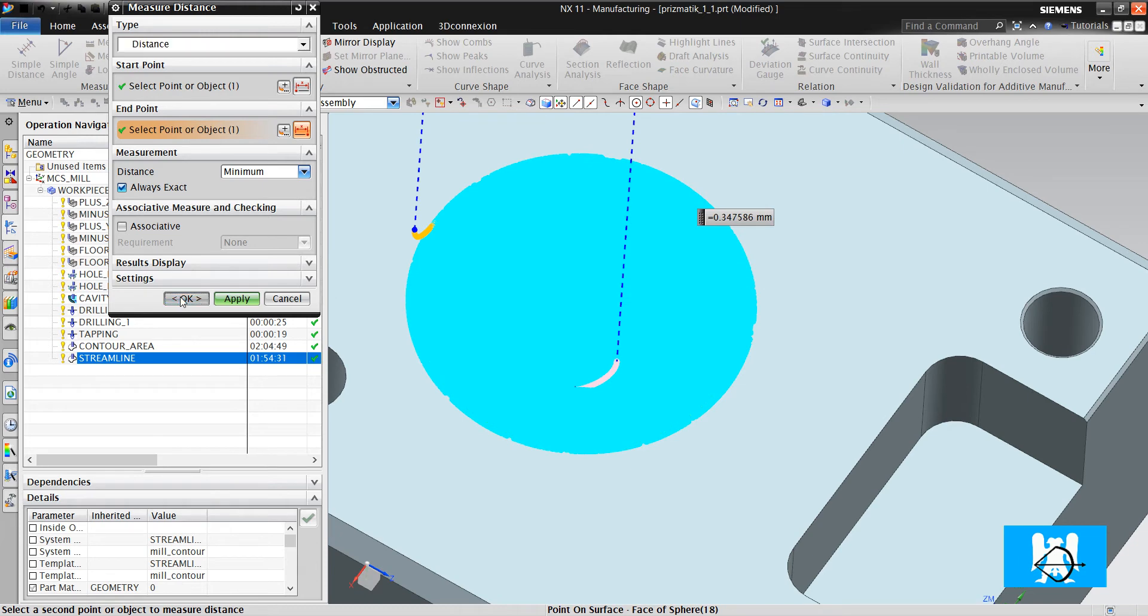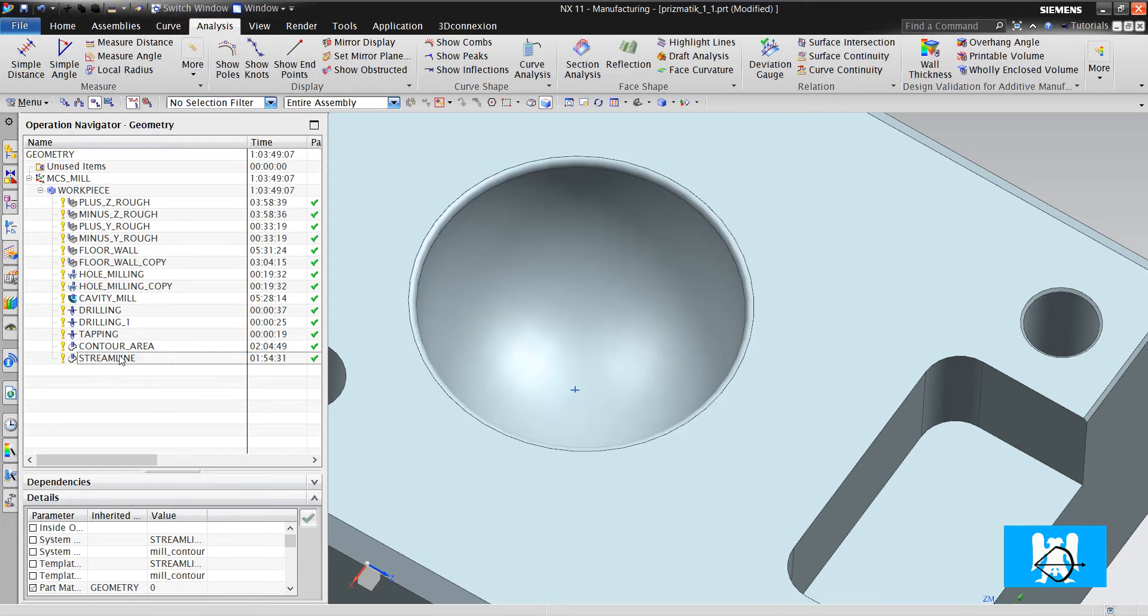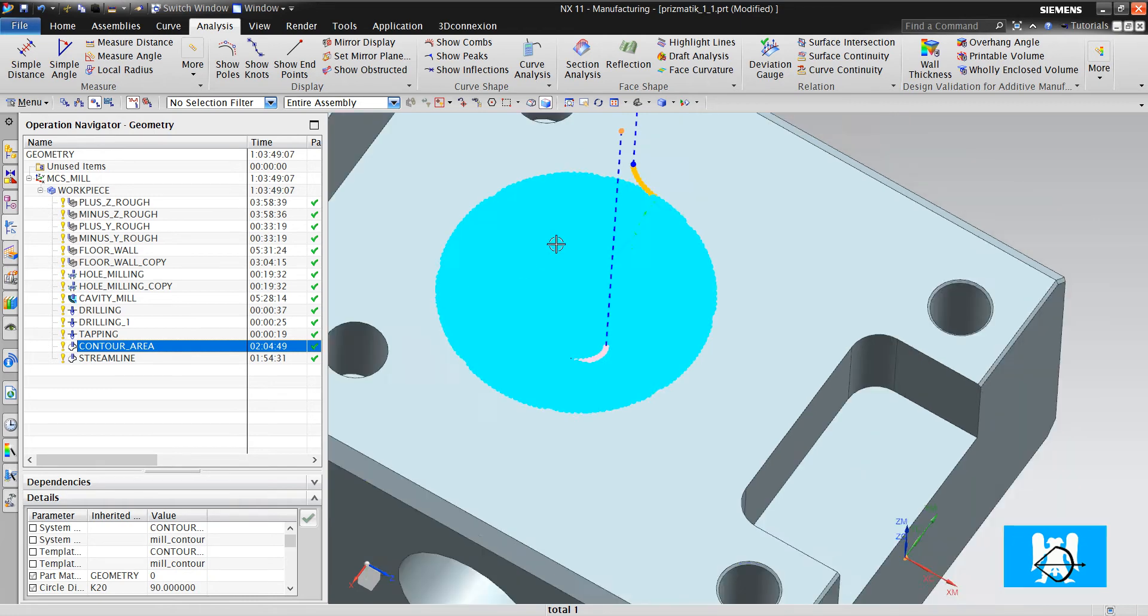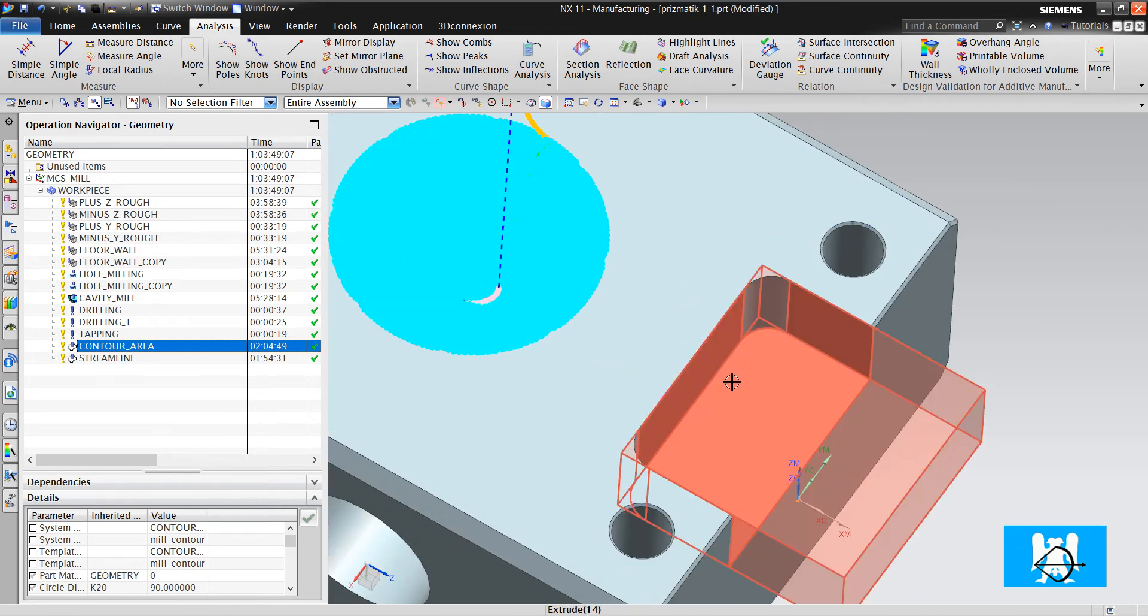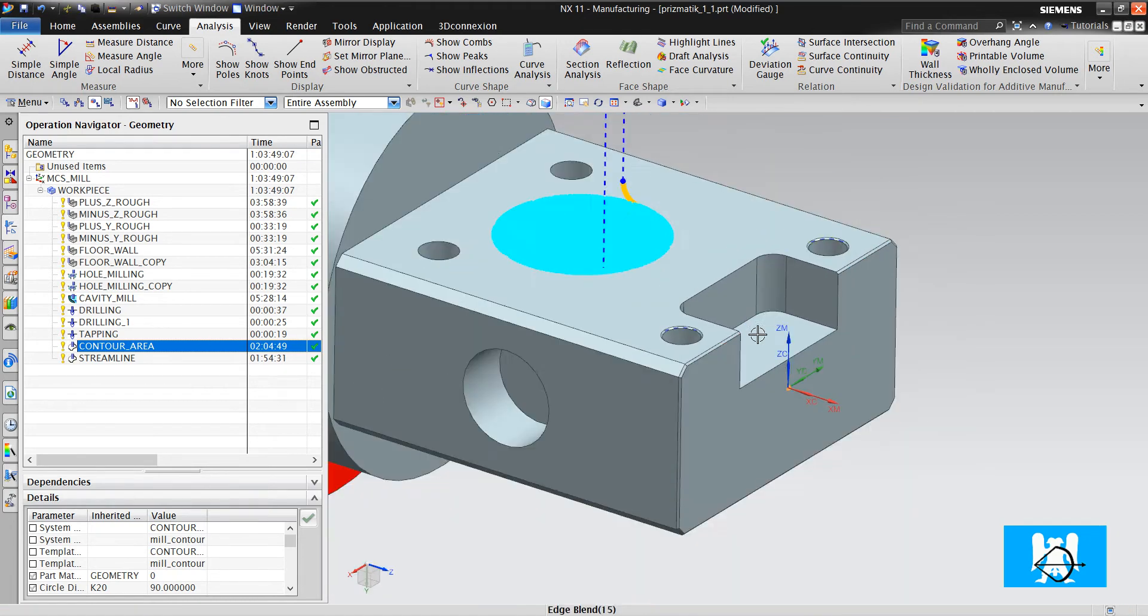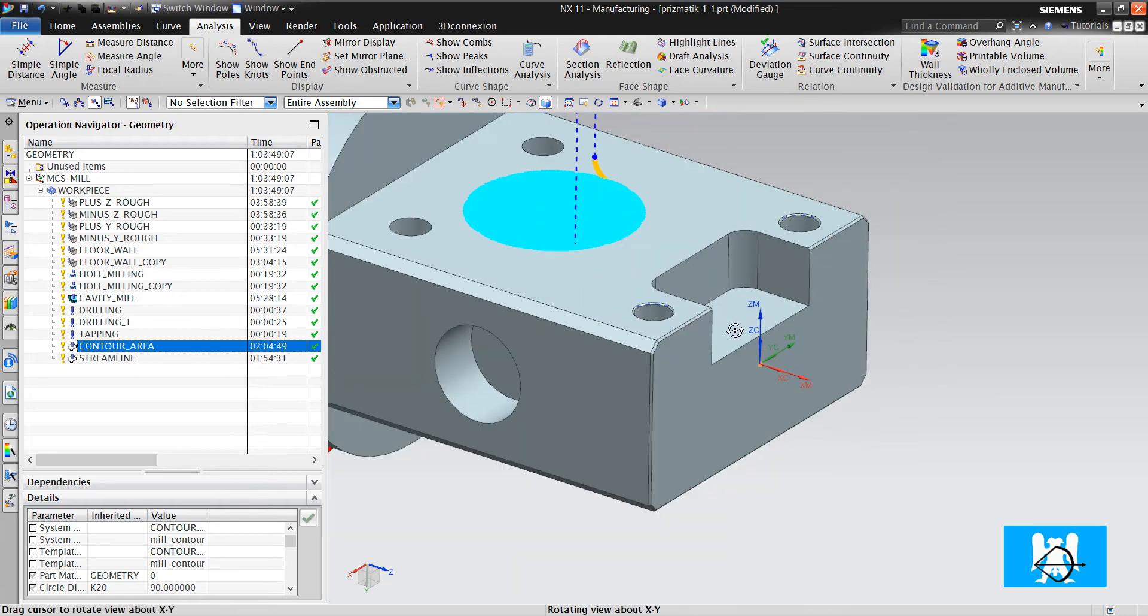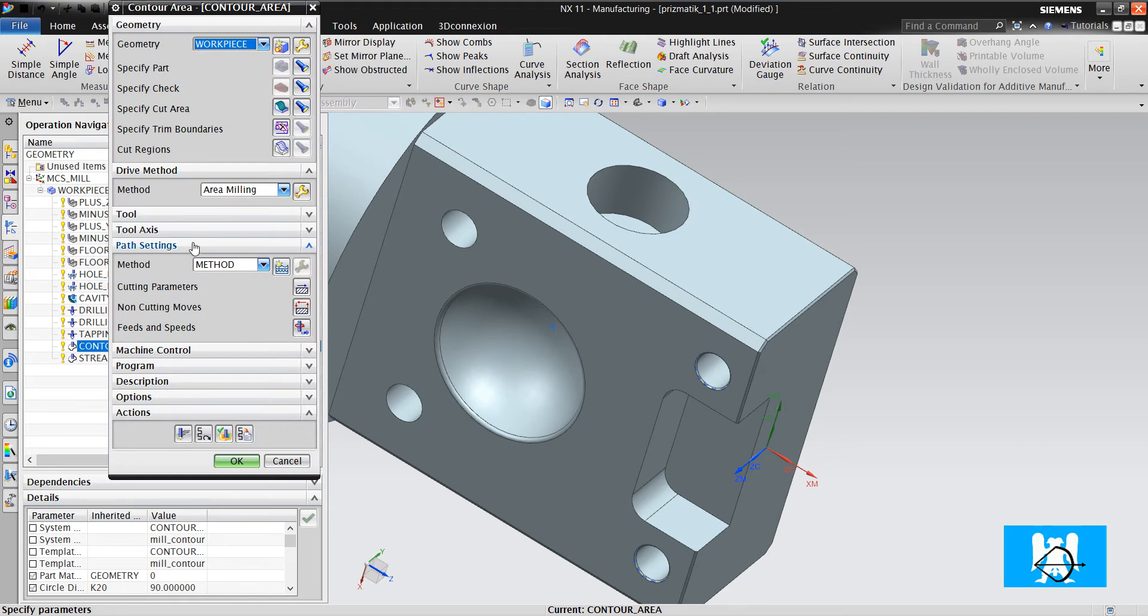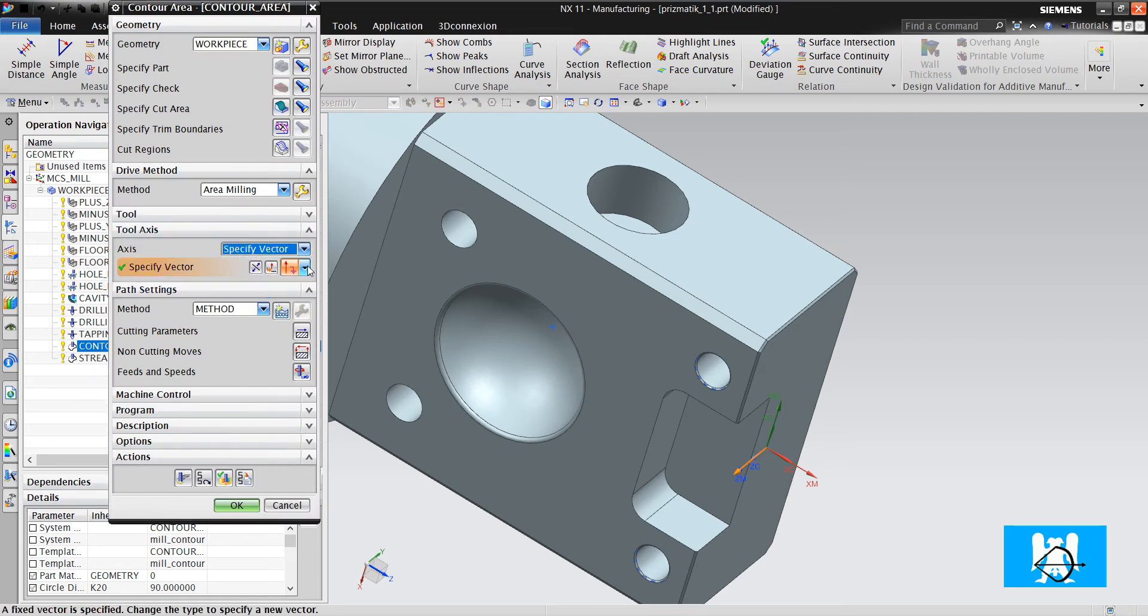Okay, we machined the formed area. As you can see, we didn't choose any tool axis. But if it is in, for example, plus YM axis, we will choose the tool axis YM from here.